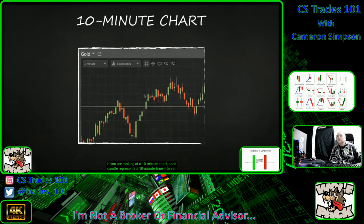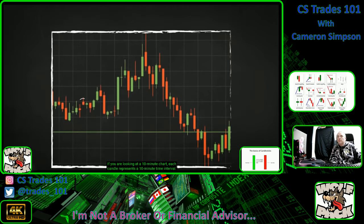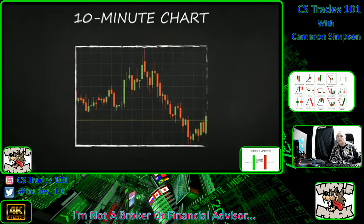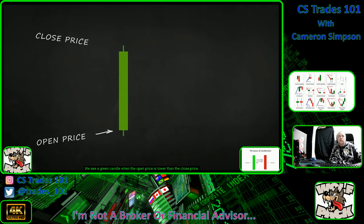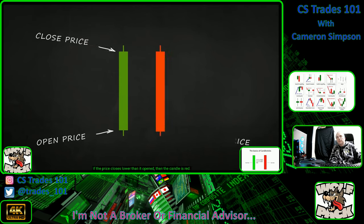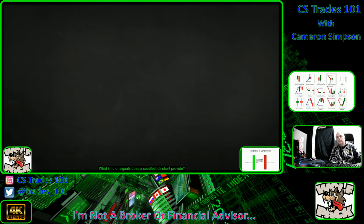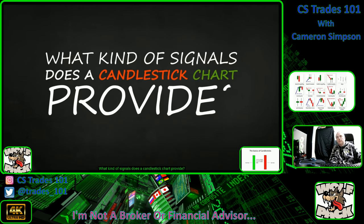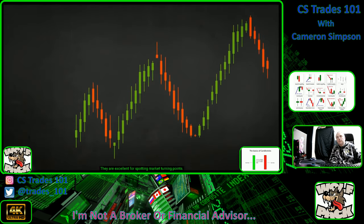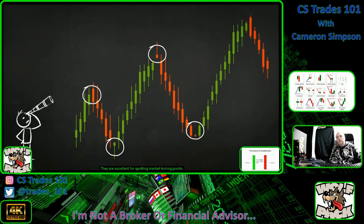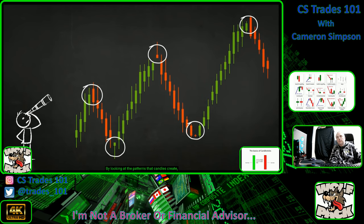If you're looking at a 10-minute chart, each candle represents a 10-minute time interval. We see a green candle when the open price is lower than the close price. If the price closes lower than it opened, the candle is red — as simple as that. What kind of signals does a candlestick chart provide? Candlestick charts are excellent for spotting market turning points by looking at the patterns that candles create.